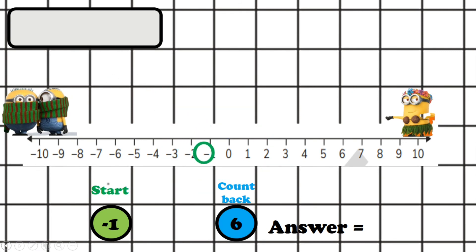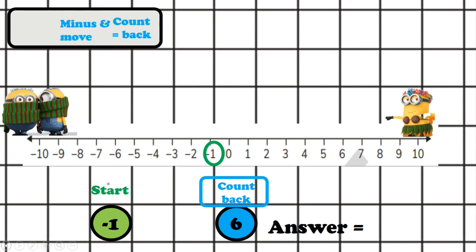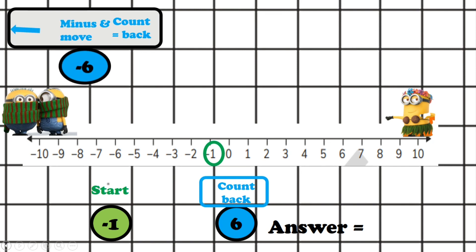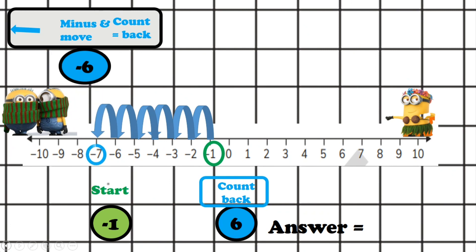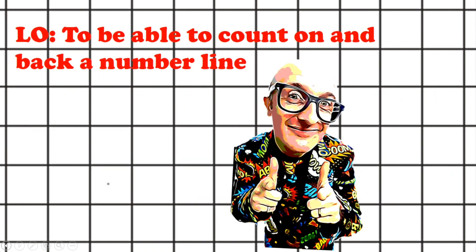This time we're starting at minus one, but we've got to count back. Count back means minus — yes. So we're going to minus six because we're counting back six, and we move to the left so it gets colder. Let's count: one, two, three, four, five, six. Let's circle it in blue because it's got colder. The answer is minus seven. And that is how you're able to count on and back on a number line.